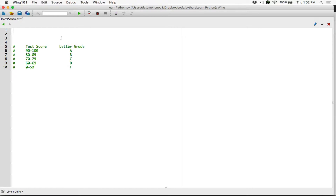Hello everyone. Let's create an example program that's going to help us understand more of the if, elif, and else decision structure. Let's create a program that's going to allow a student or the user to type in a score, and then based on the score, we are going to figure out what letter grade that score is.